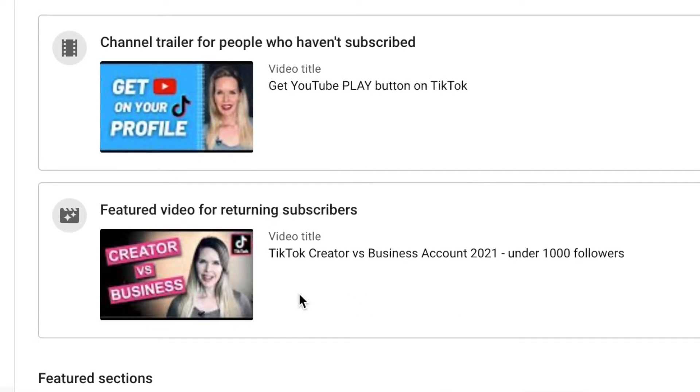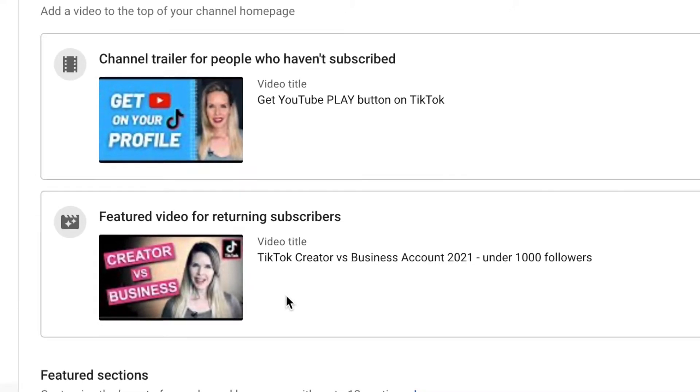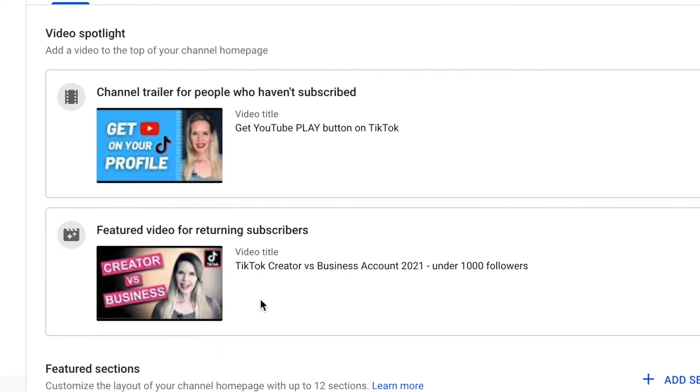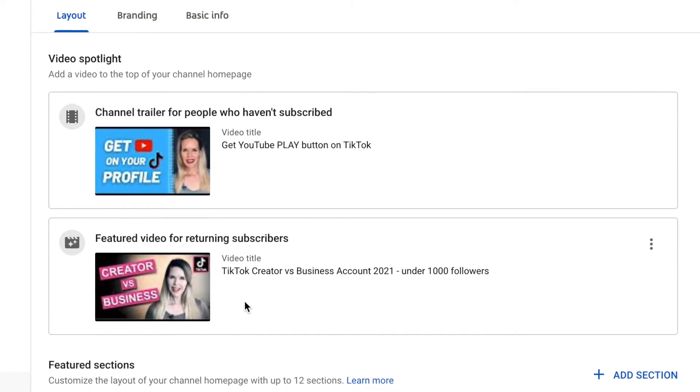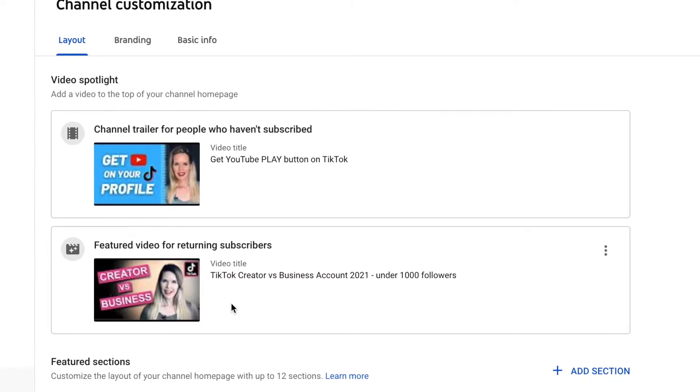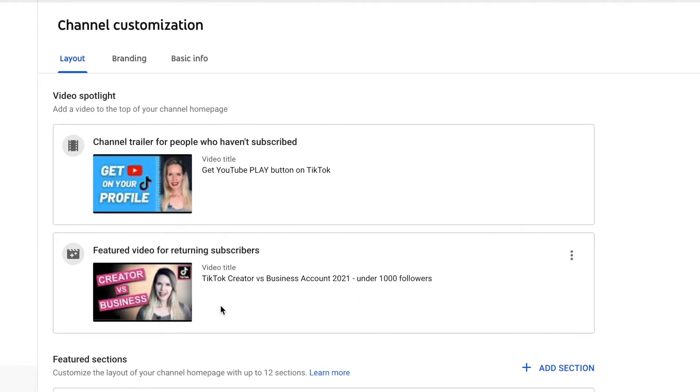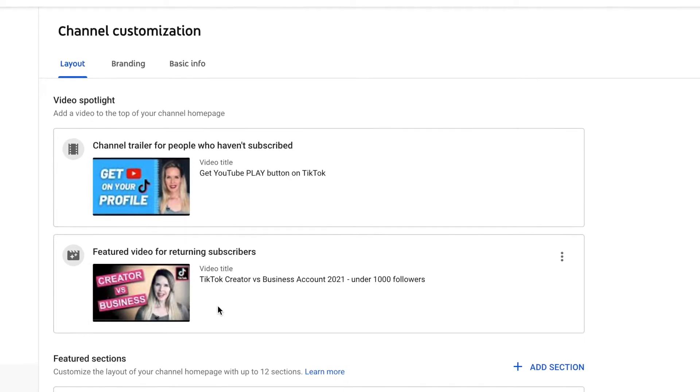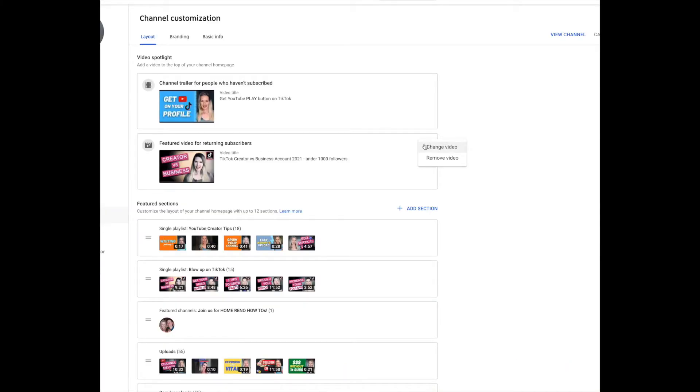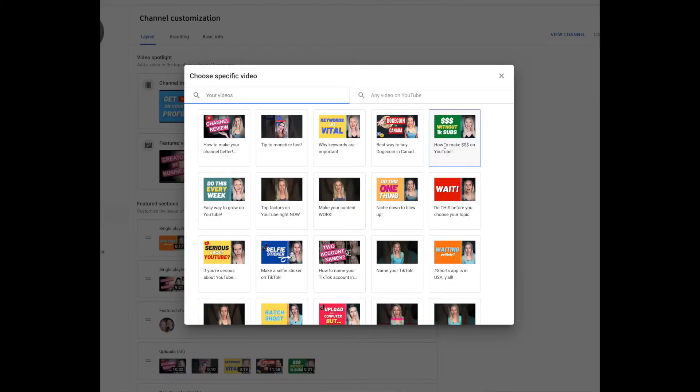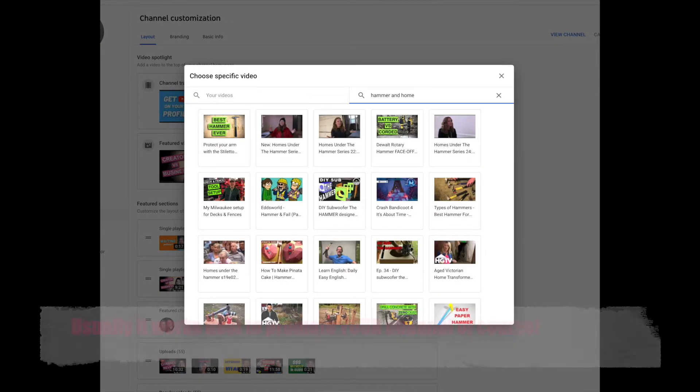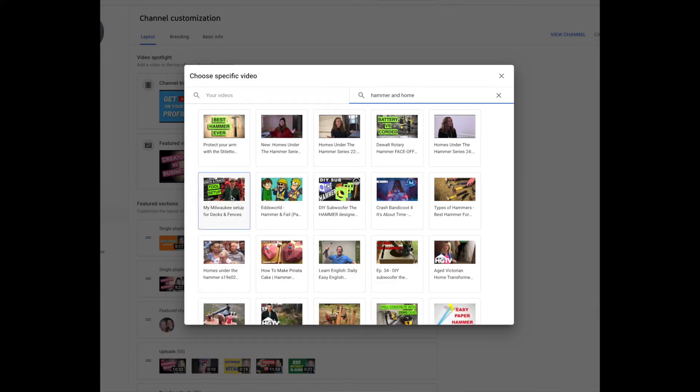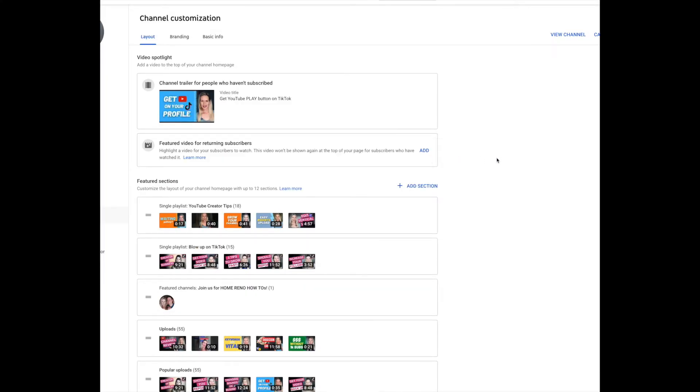But you'll notice if you go into customize channel you also have the option to do something different for returning subscribers. So basically it's the same thing. It's the channel trailer, it's the big video that plays at the top of your page. But you can choose to have a different video here for people who are already subscribers. If I wanted to change it it's as easy as this. You just click on change and your videos come up super easily or if for some reason you wanted to put any video on YouTube there, well let's see if I could put up something from one of my other channels. Look at that. I could put a tool review or I could put my husband Brad at the top of my channel. But I don't think I'll do that. Sorry babe. You know what? Let's change it. That video's been there for a while. Let's change it to something else.